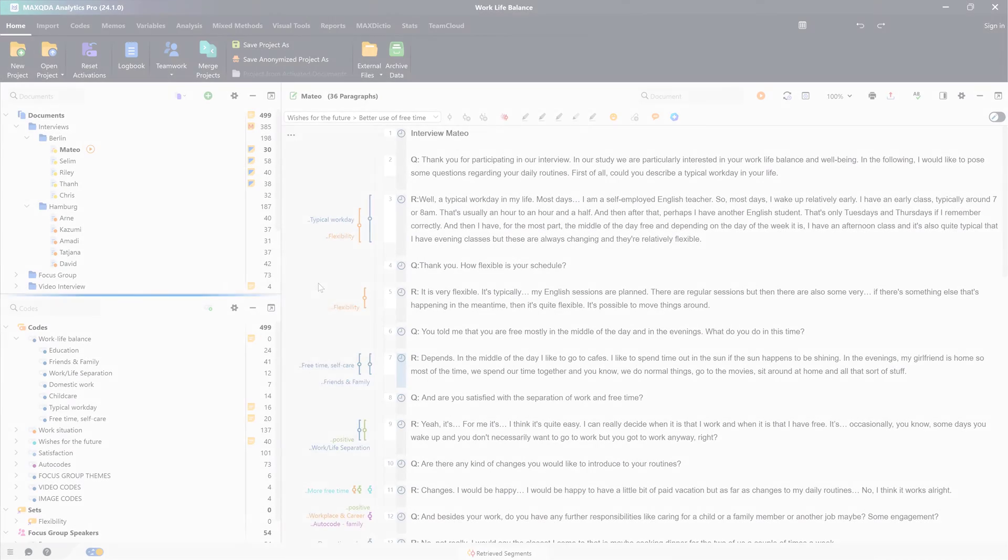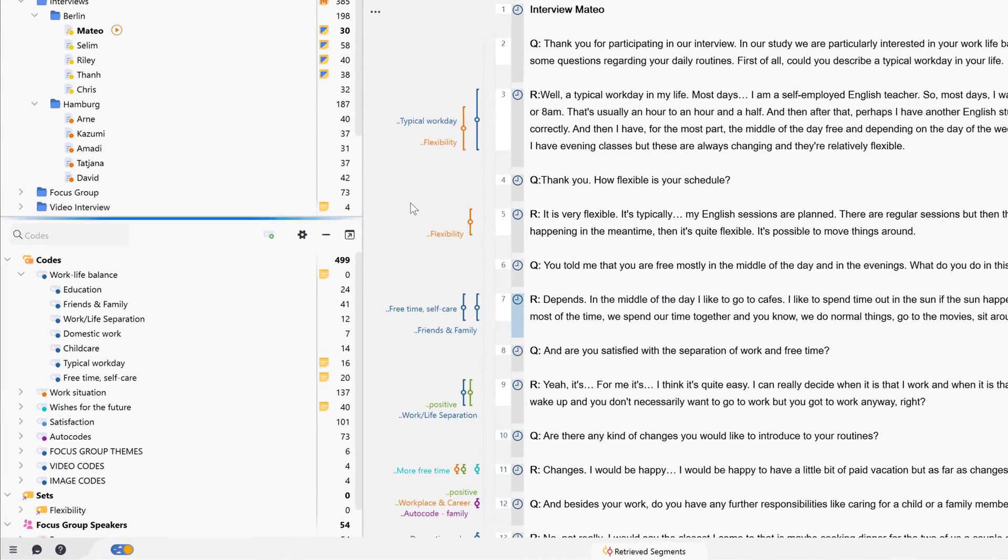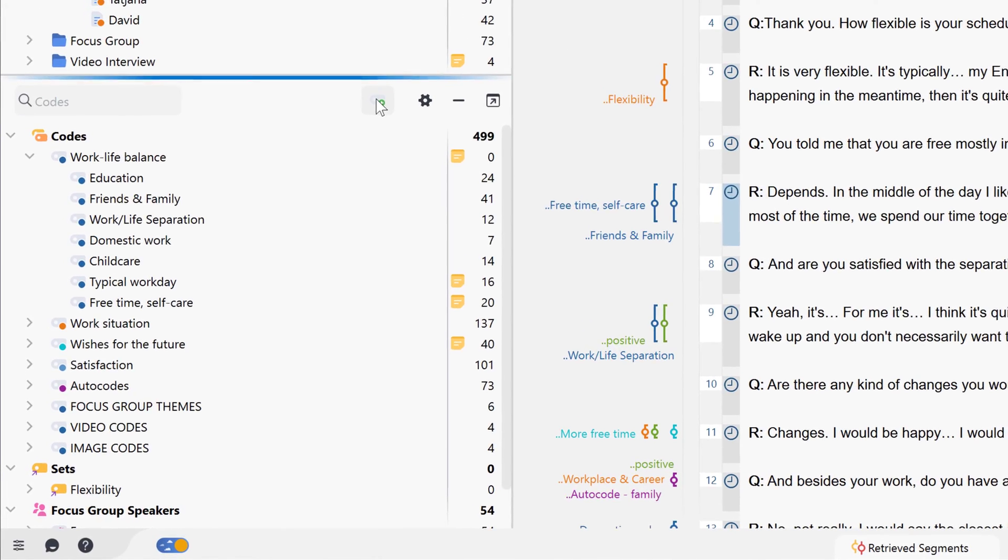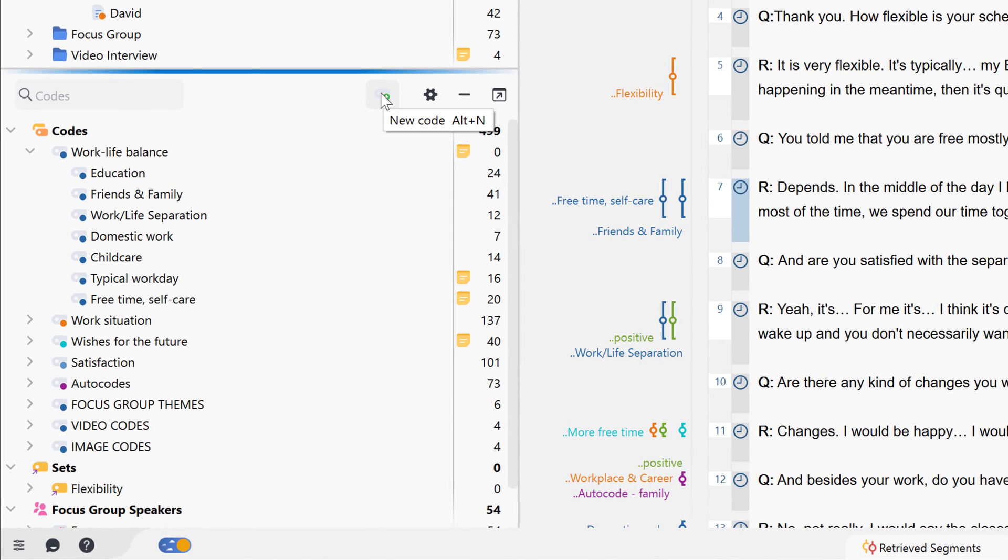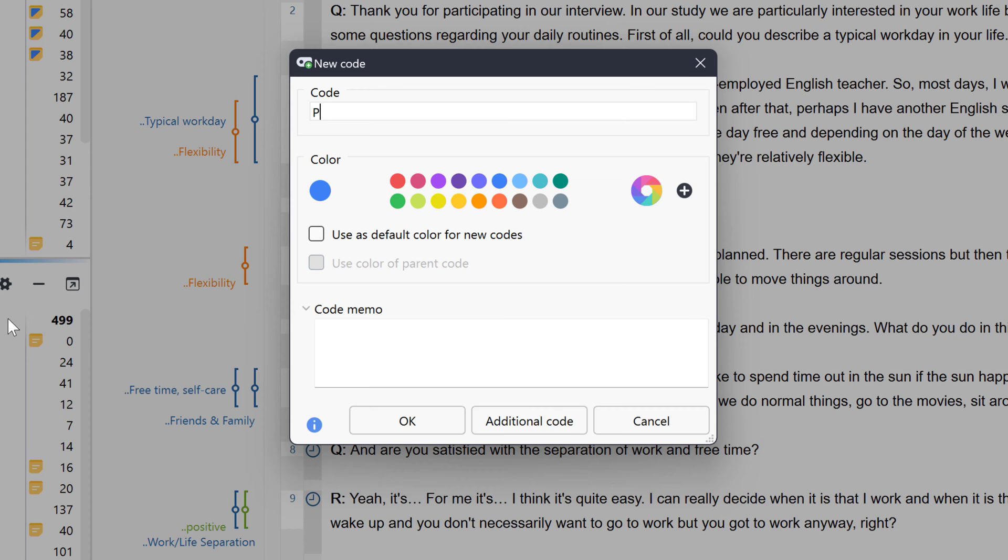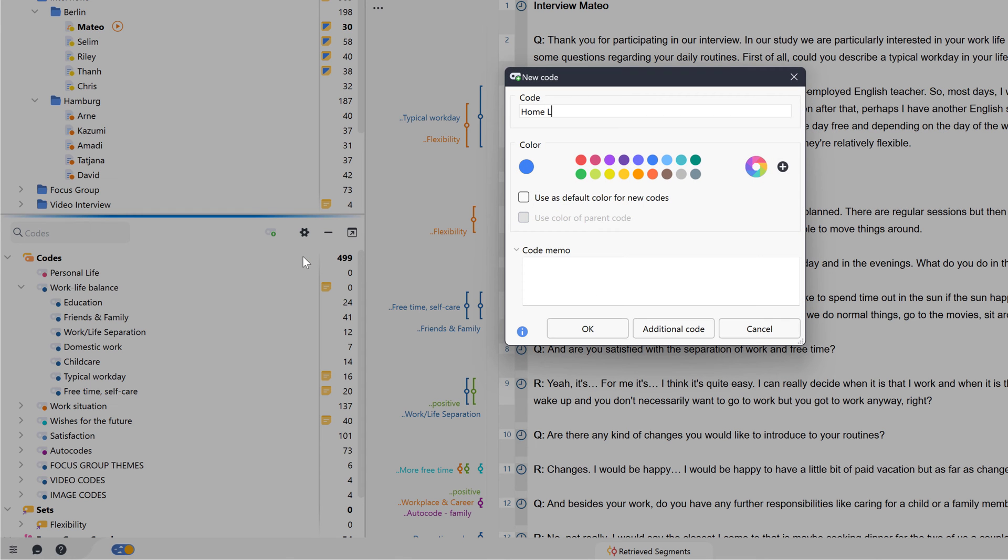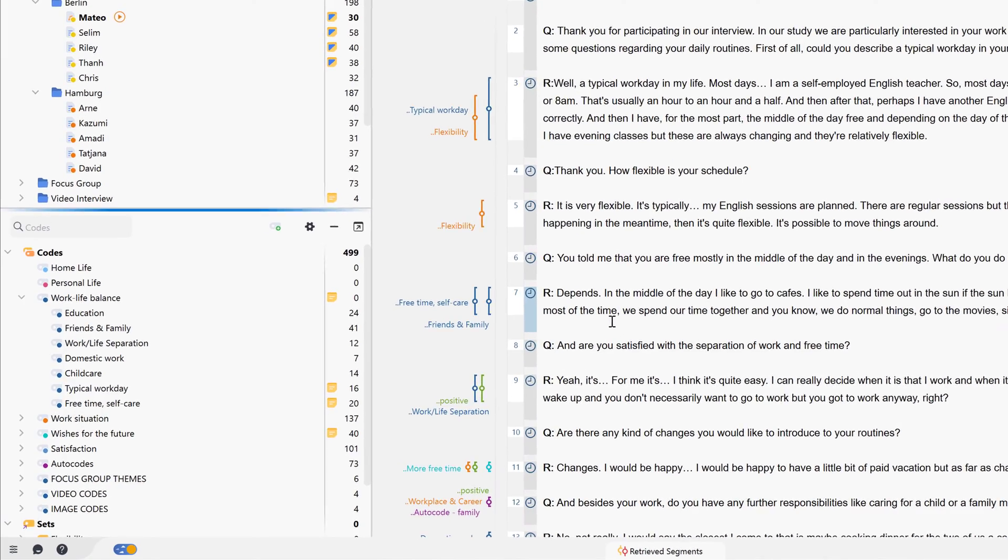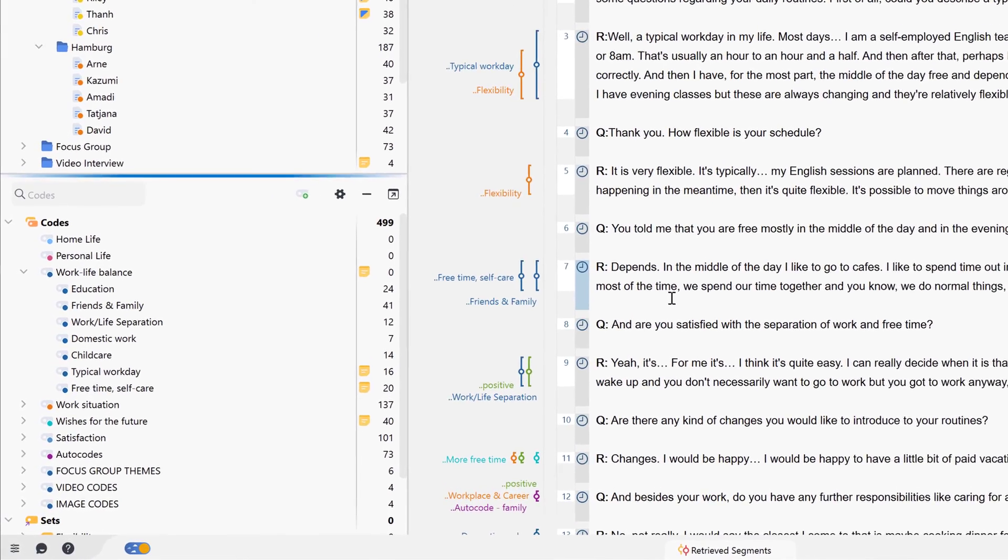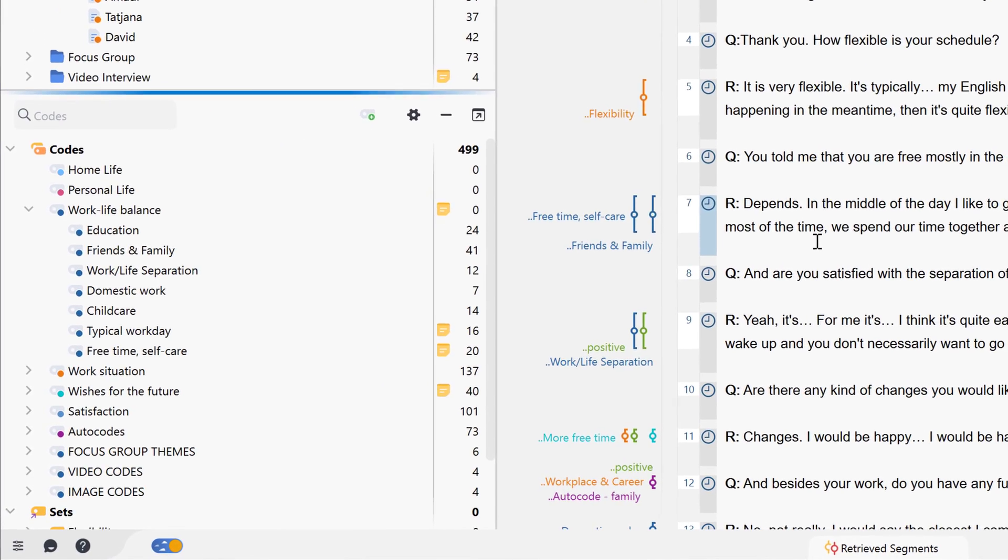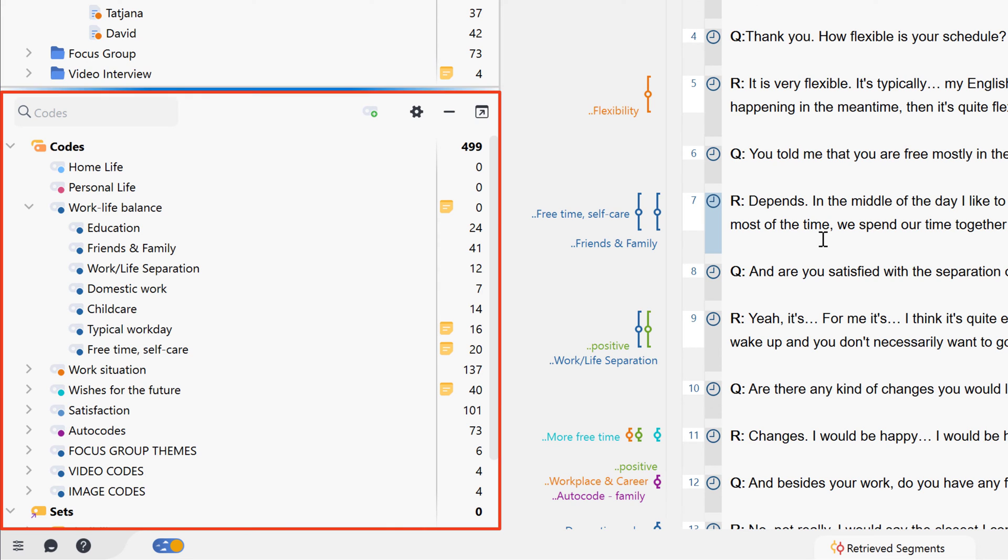In principle, you can create new codes via these buttons or via the shortcut Alt-N. All codes that we create in our MaxQDA projects are collected in this window, the codes window.